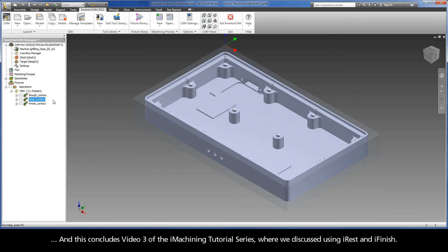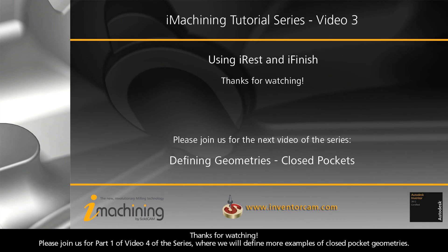And this concludes video three of the iMachining tutorial series, where we discussed using iREST and iFinish. Thanks for watching. Please join us for part one of video four of the series, where we will define more examples of closed pocket geometries.